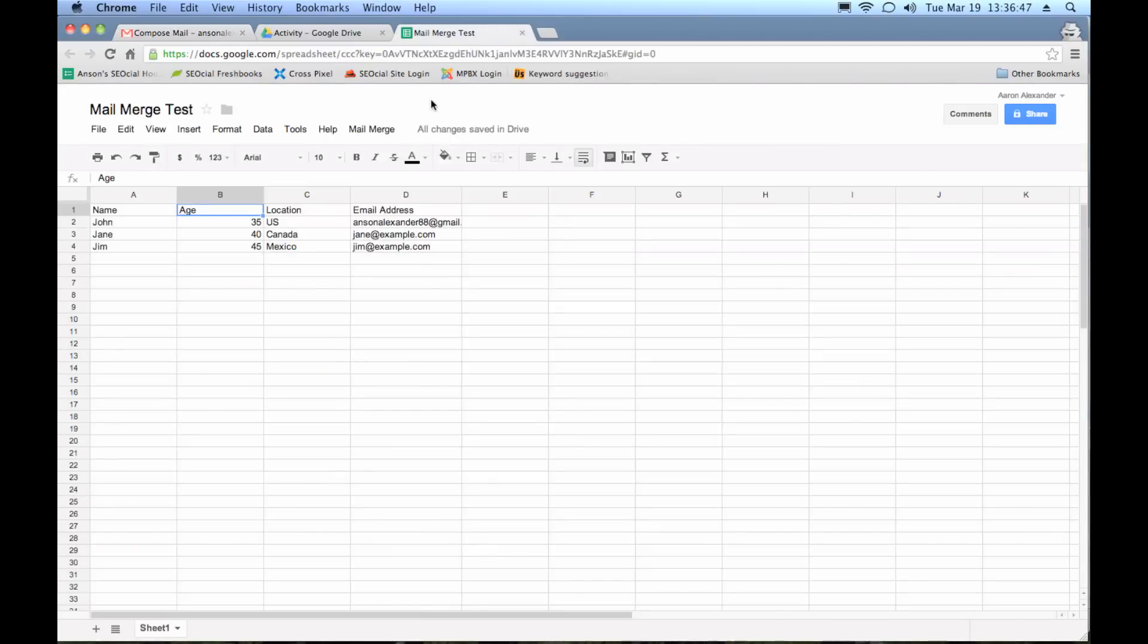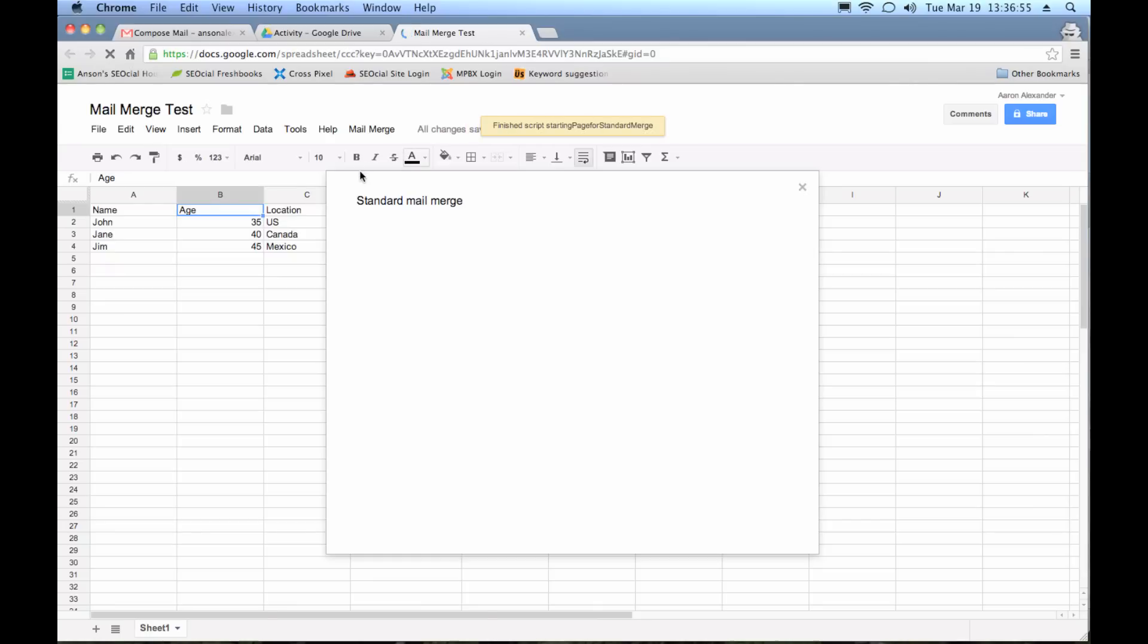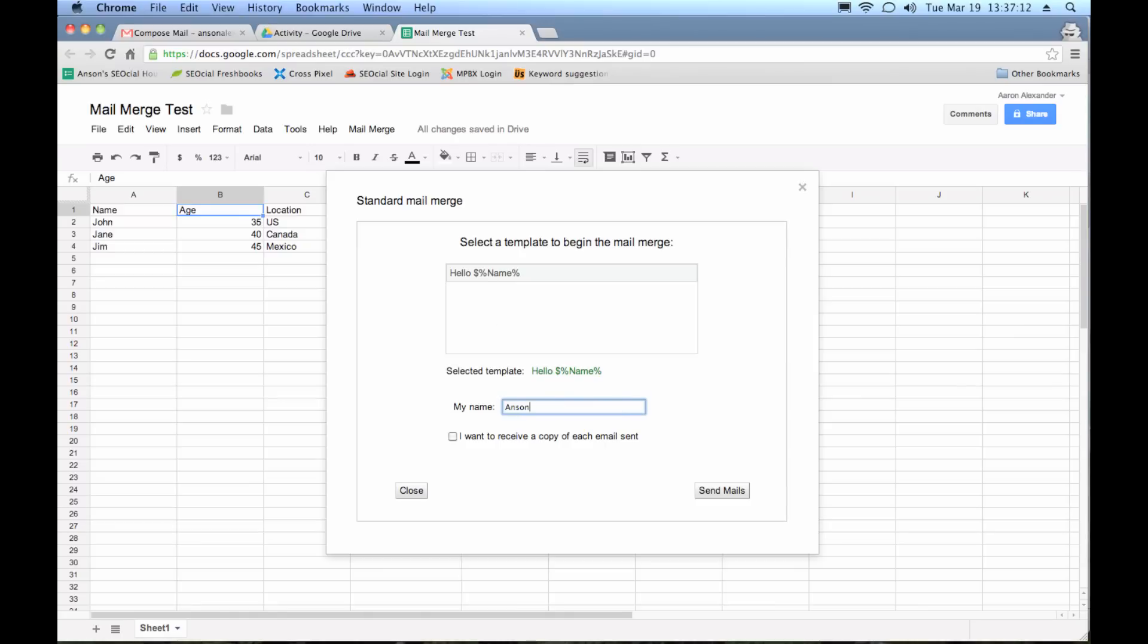And now I'm going to go up here to this mail merge dropdown and I'm going to click standard merge. Now I'm going to get a box that pops up. And here's where I can select my email. You can see I have the template listed here based on the subject of that email. It's already got it in here that I just composed in Gmail. So I'm going to choose this template as my mail merge template. And you can go ahead and put your name so it says who it is sent from. And then you can go ahead and hit send mails.